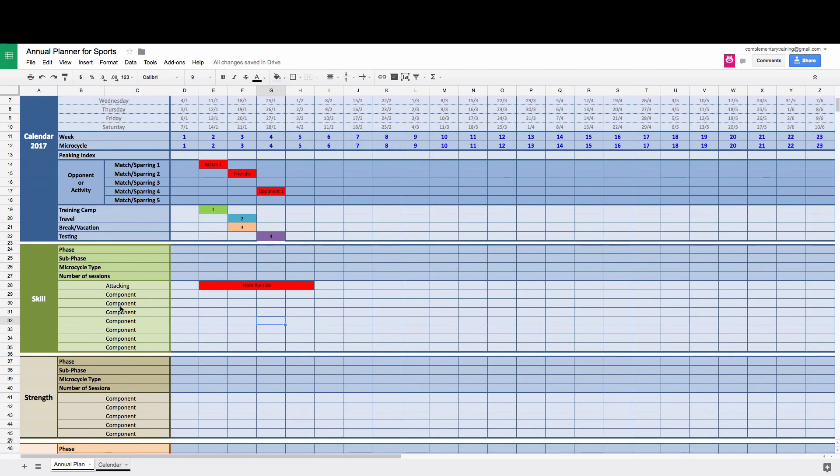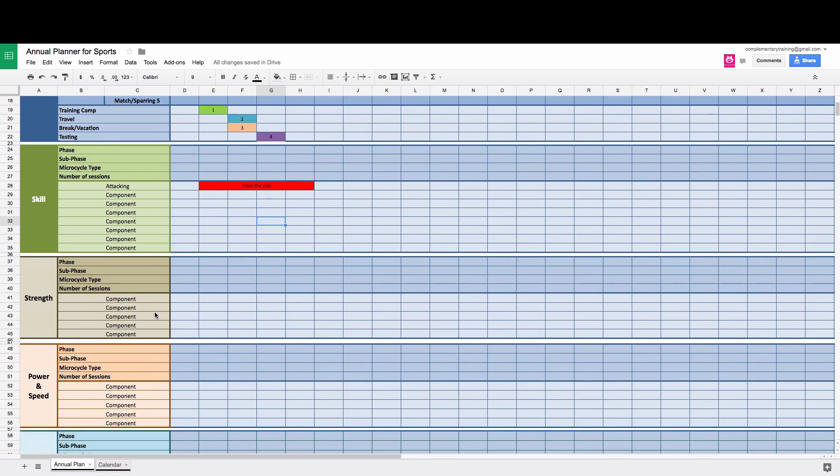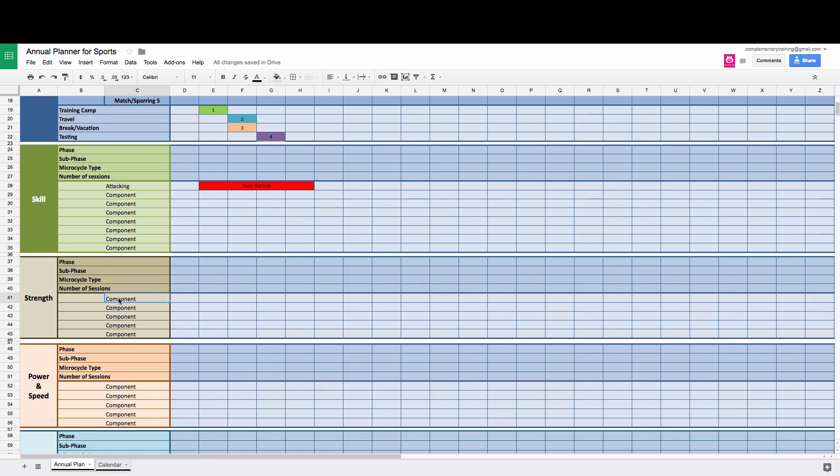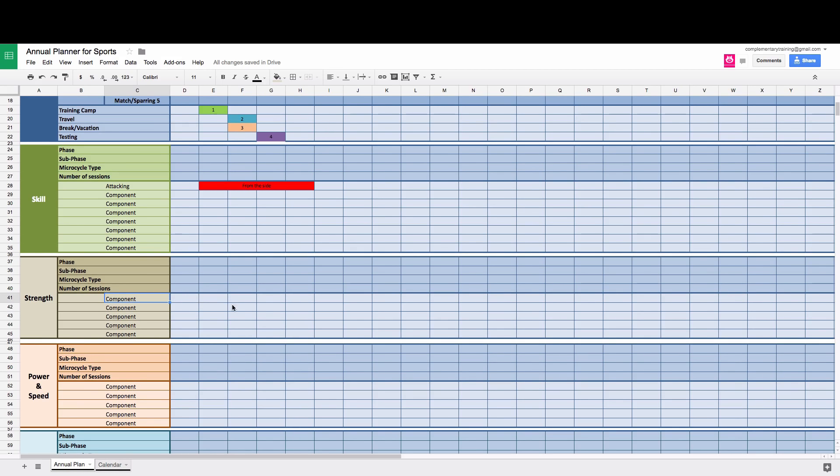Another thing you can also use, these components could be groups within your squad. So it could be defenders, could be attackers, could be junior players, senior players. For example, in strength, you can say that say junior players might work on hypertrophy or you can be more prescriptive and senior players might, for example, use a lower number of reps.